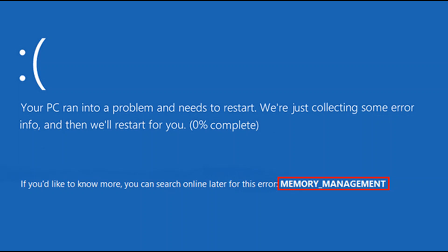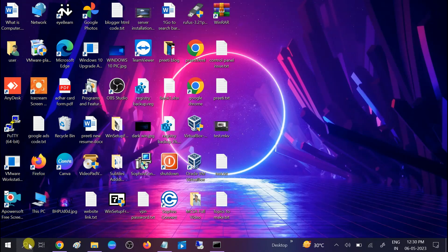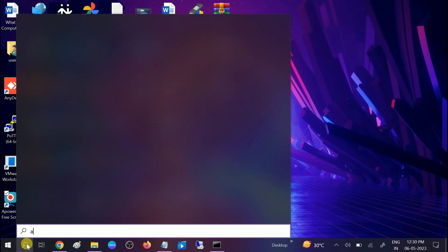We need to make sure that we have enough memory inside our Windows. If not, we can increase the memory with virtual memory. Go to search and look for advanced options.